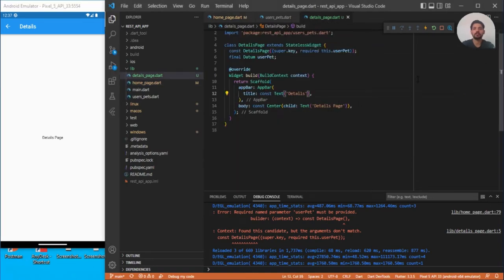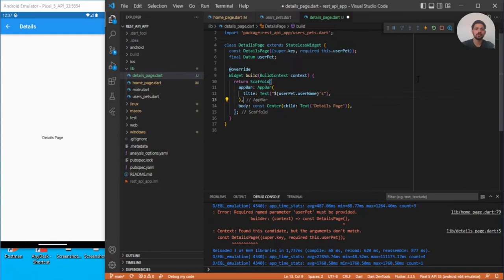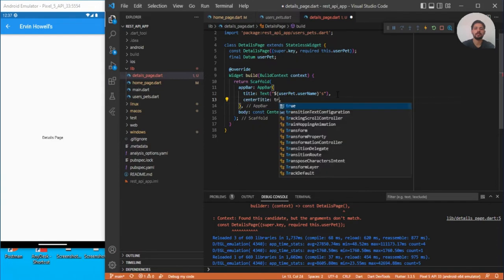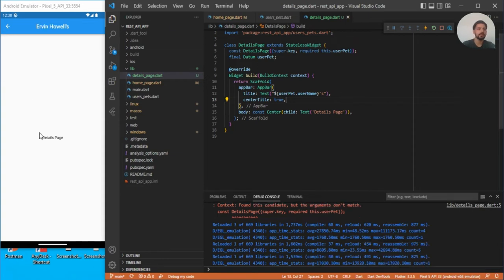Now let's use the data in the details page. In the AppBar title, display the username using string interpolation: 'userPet.username detail'. Since it's dynamic, remove the const. Enclose it in double quotes so we can use single quotes inside. Add centerTitle: true to align it to the center, save, and this portion is done.